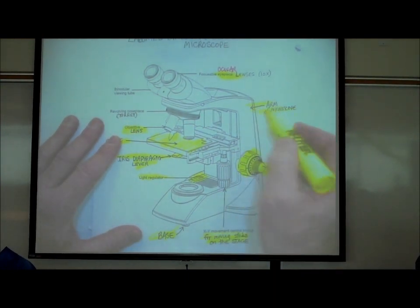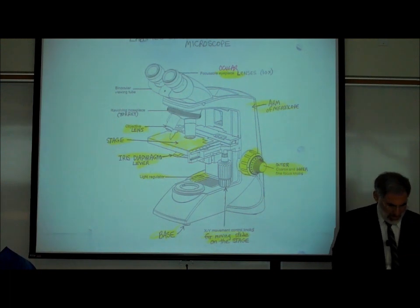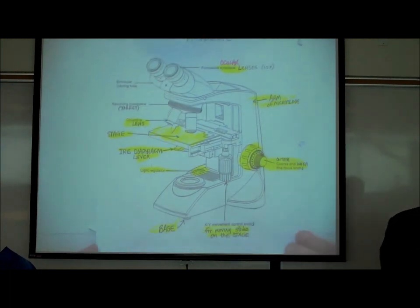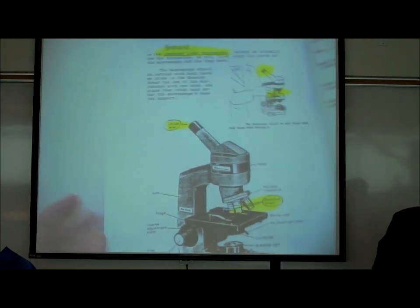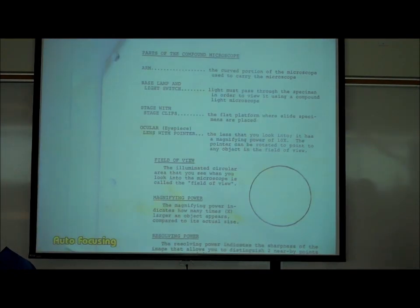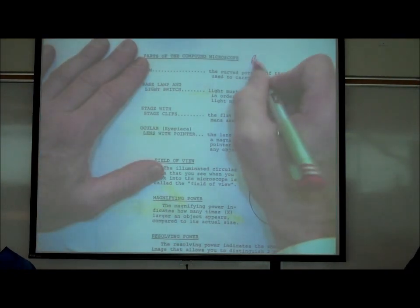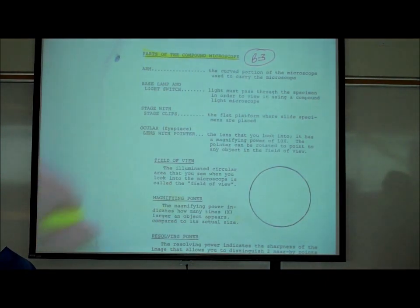This is called the arm of the microscope. So those are the parts of the microscope. Let's walk through this more specifically. On page B3 are the parts of the compound microscope.